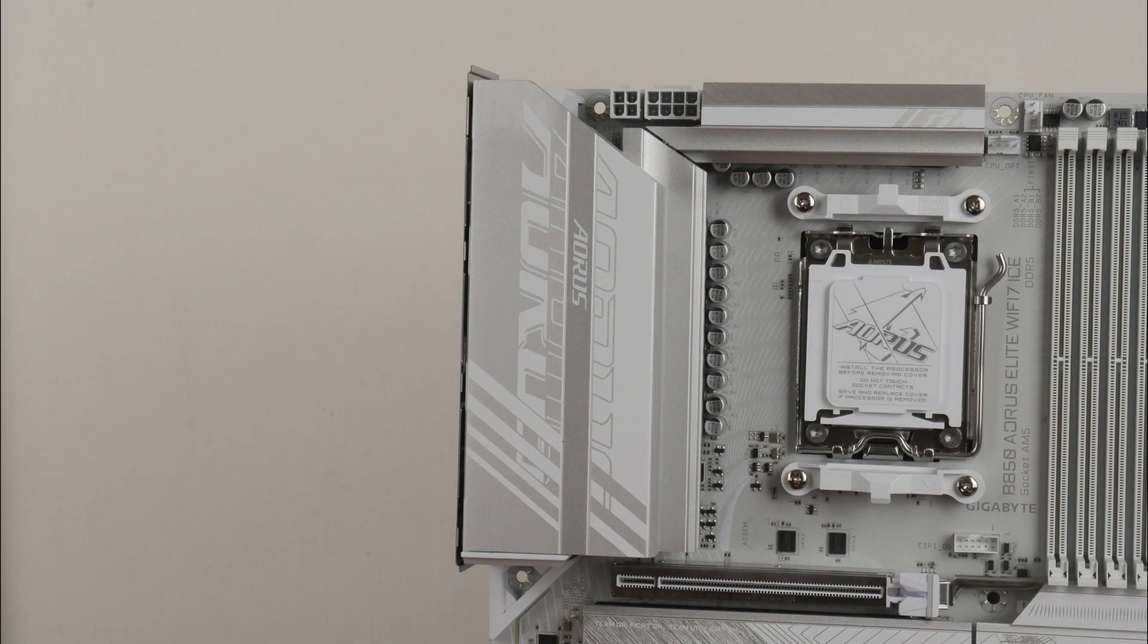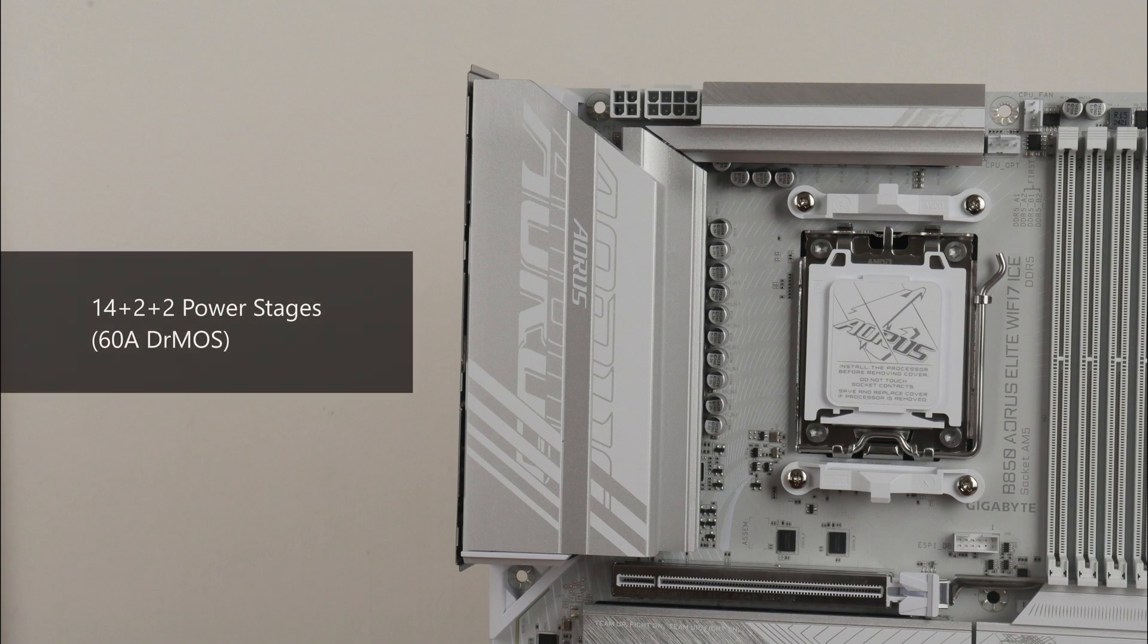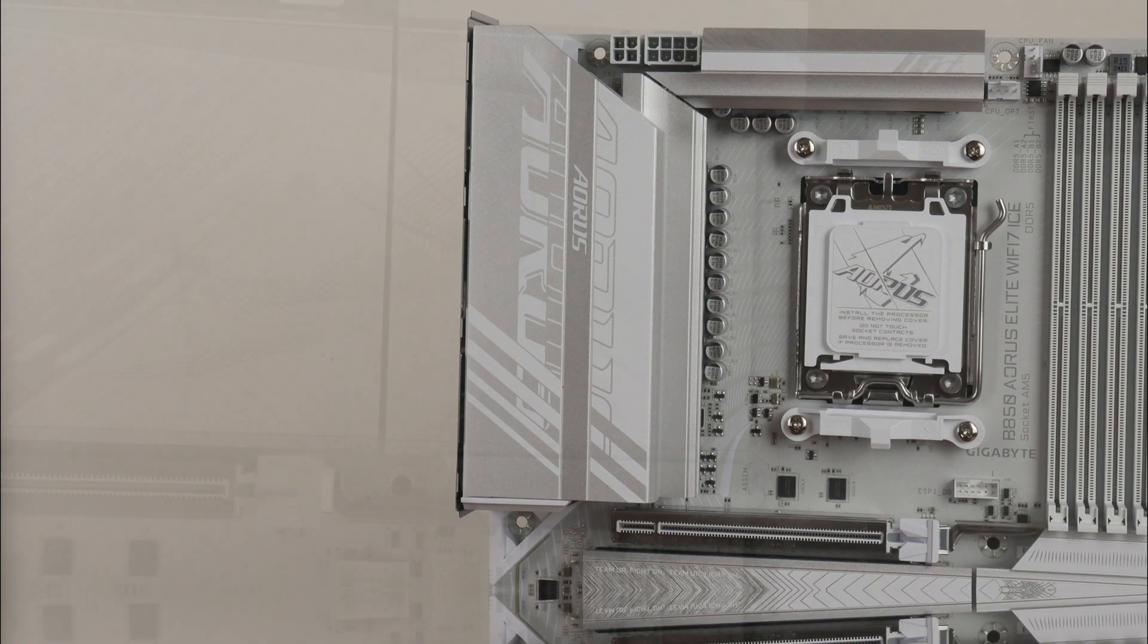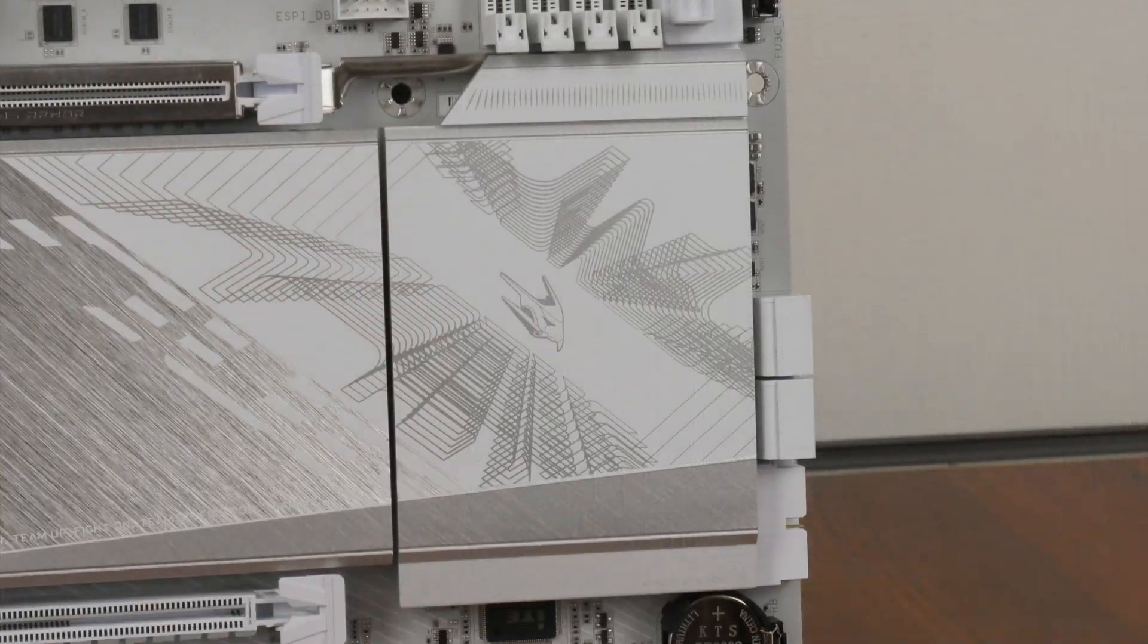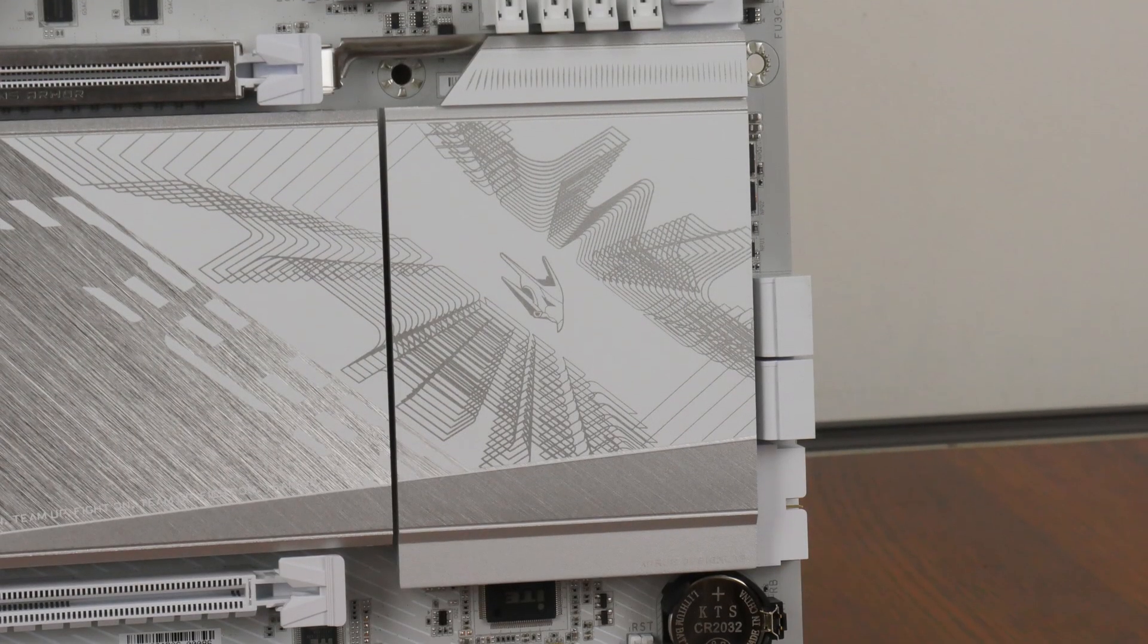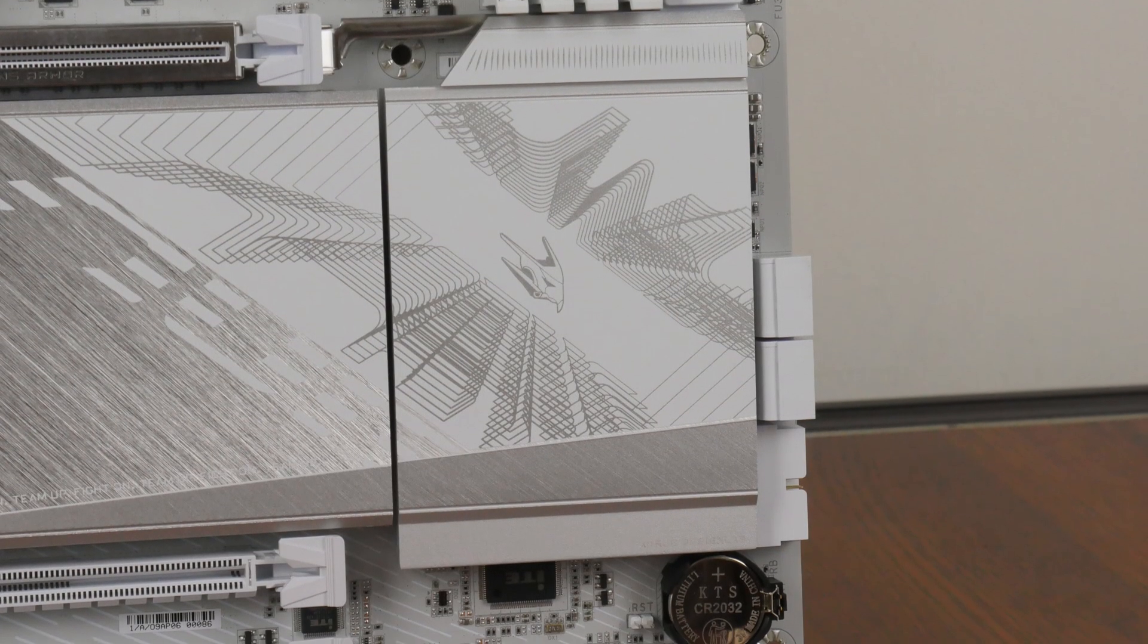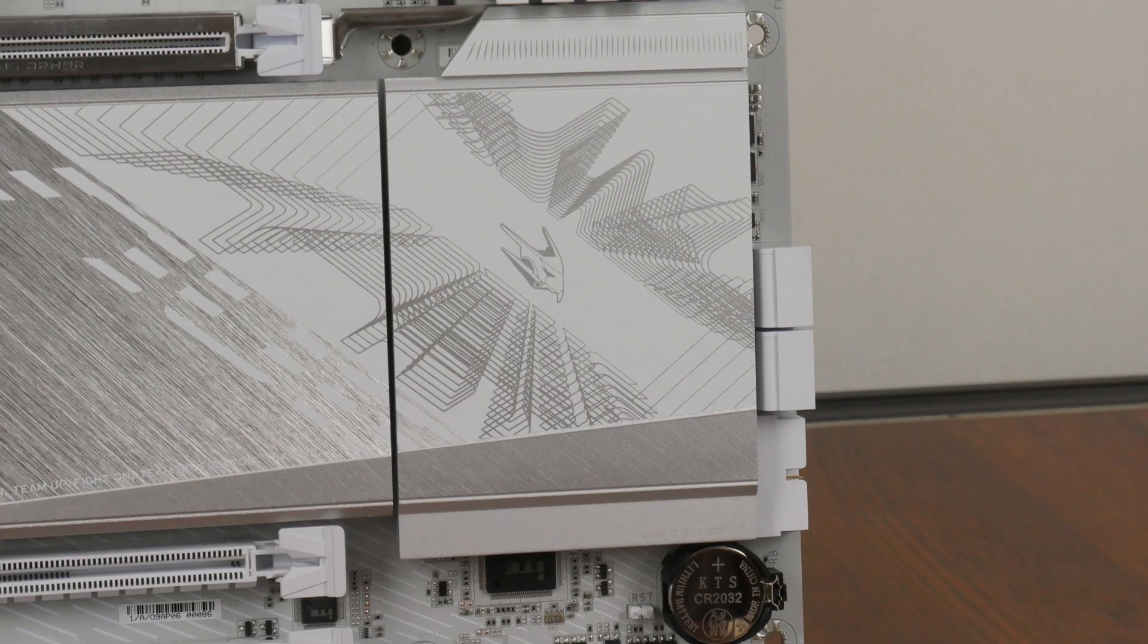The VRM heatsinks for this board are pretty decently sized, and Gigabyte has included 14 plus 2 plus 2 power stages with 60A DRMOS power phases. The B850 chipset has a single chip design, and the SID chip sits beneath this large passive heatsink right here.